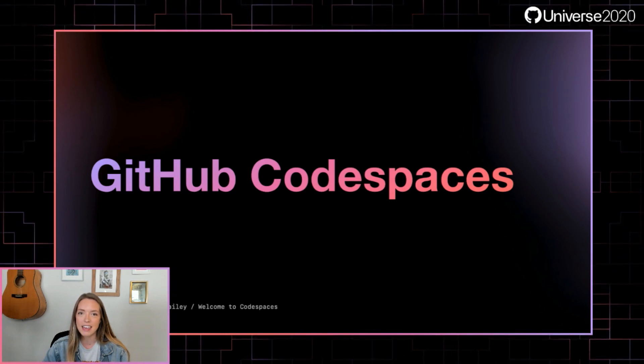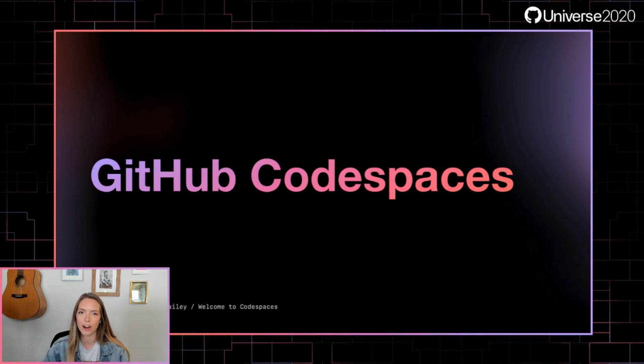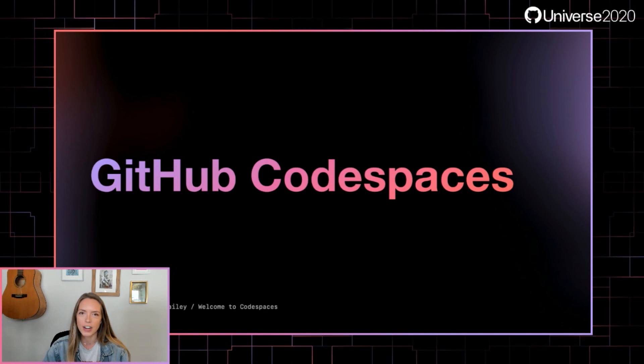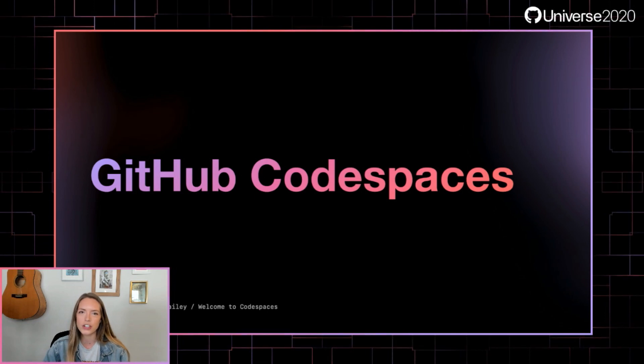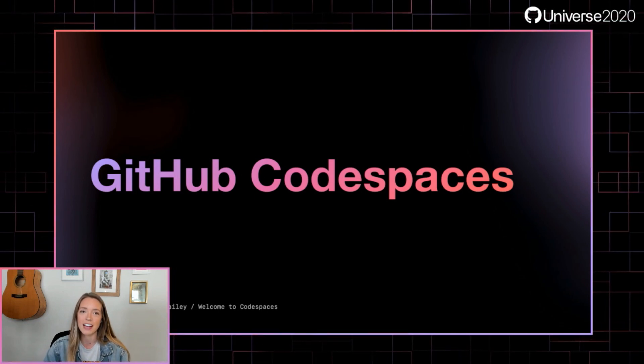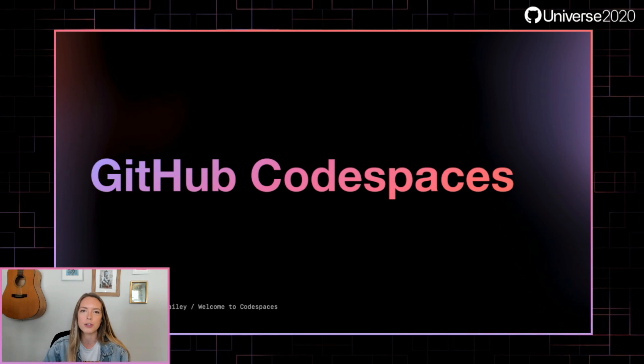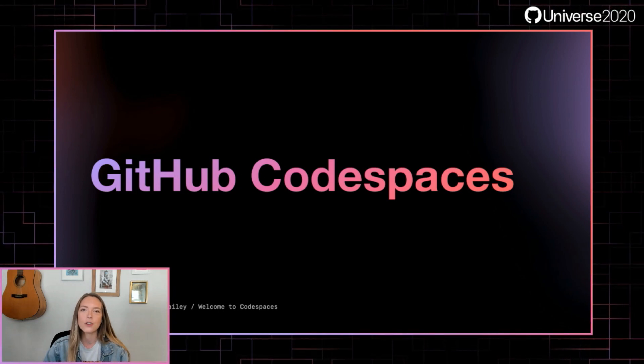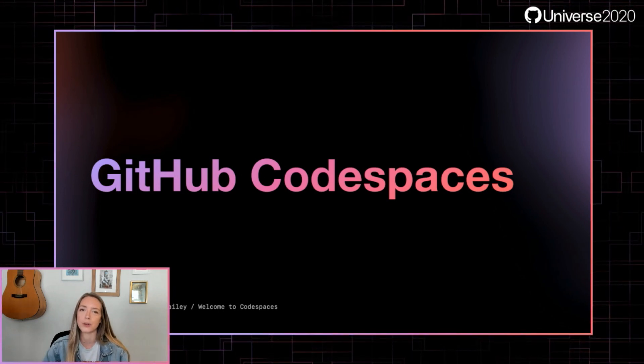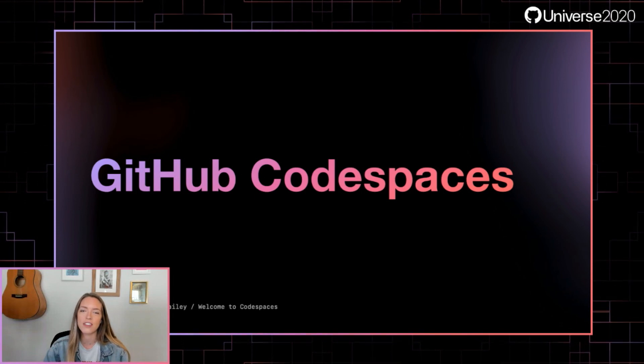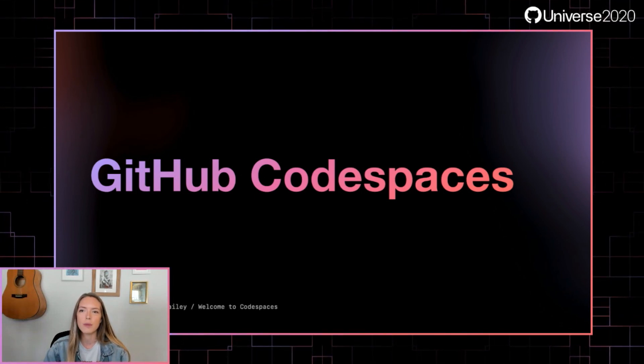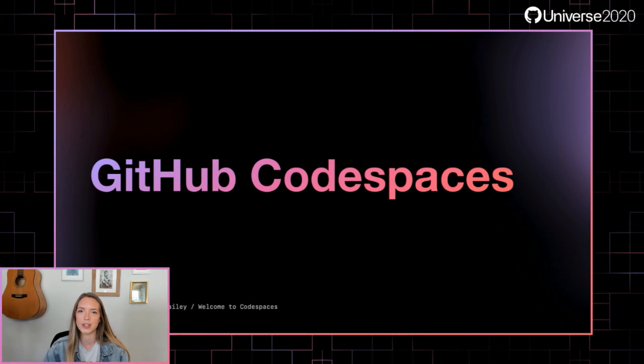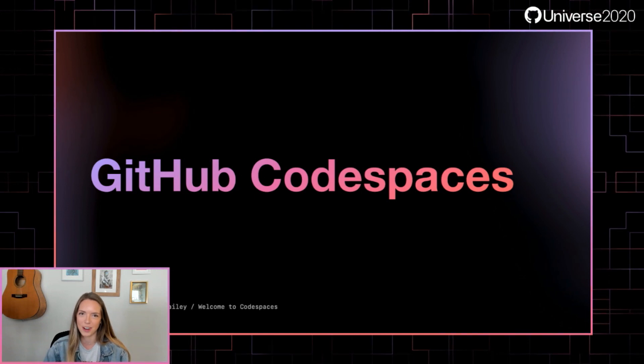Since May, the team has put in a ton of work in order to really continue delivering on that vision of cloud-based development that feels fast and lets you contribute projects faster than ever. No more cloning and setting it up on your local machine. We've also added thousands of people to the beta and received great feedback from our early adopters.